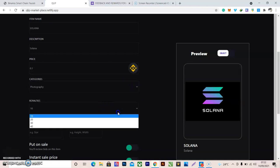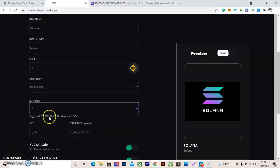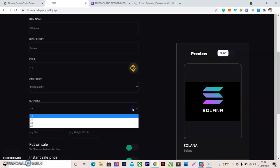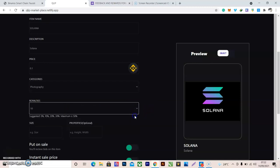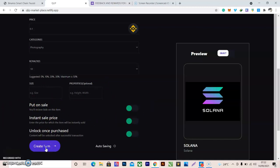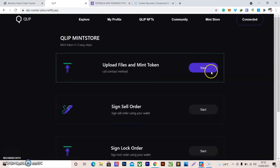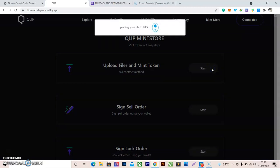For the category, you can pick Photography, Art, or Meme — I'll leave mine as Photography. For royalty, you can set it from 10 to 40 percent; I'm leaving it at 10. Size and properties are optional. Click 'Save', which is also optional, then click 'Create Item' and then 'Start'.